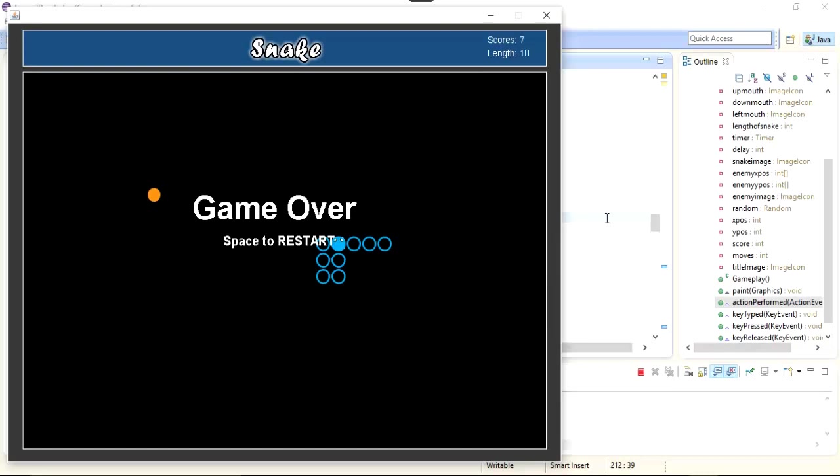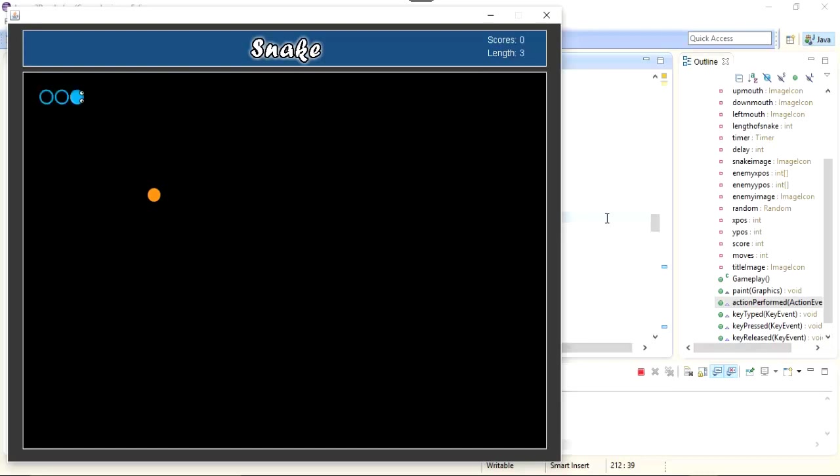Now I'm gonna press the space bar to see if the game is restarted or not. So let's press it. You can see that our game is restarted. Scores have been reset and the length has been reset. Now I can play again.